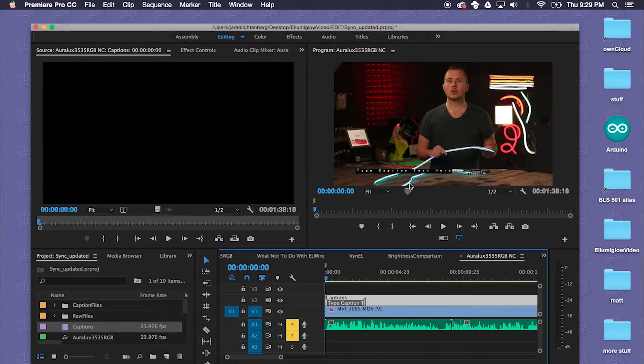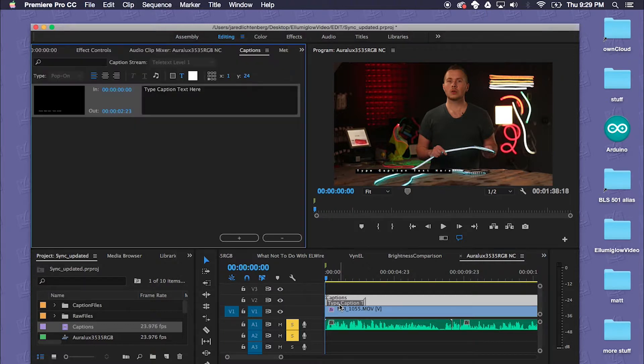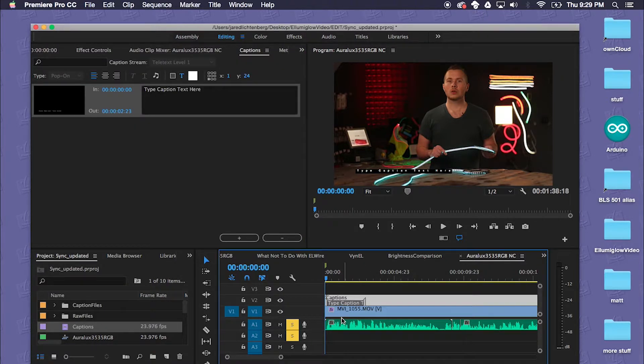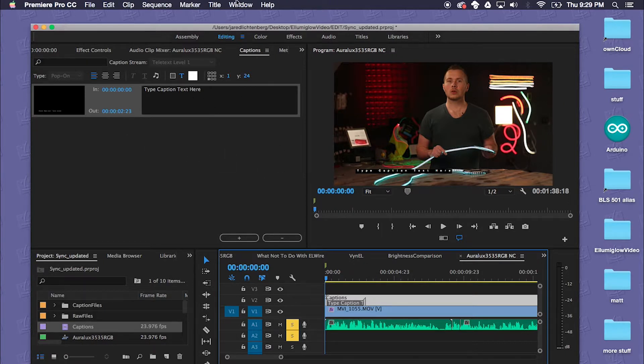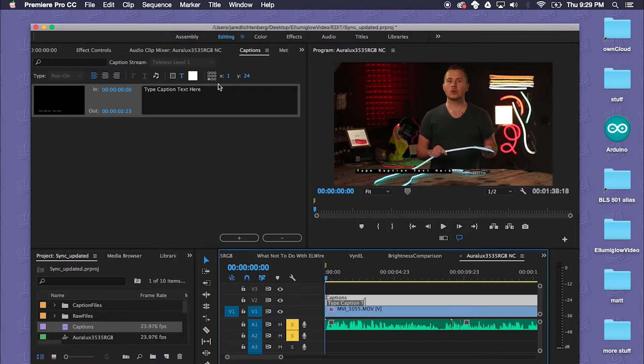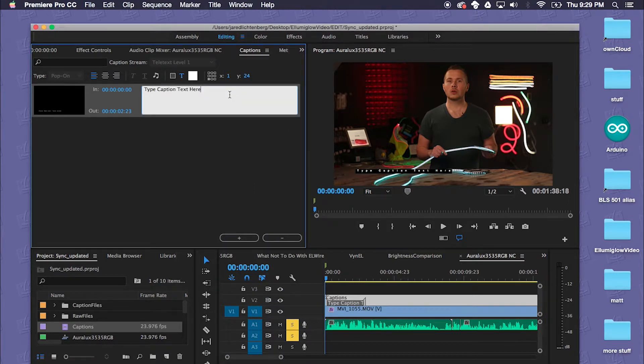At first you can see it says type captions text. You can't actually physically click on it, but when you click on this it's going to bring up your captions editing window. This can also be found under Window, Captions. So we'll type our first caption.